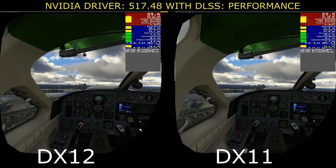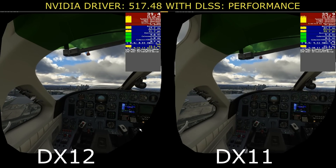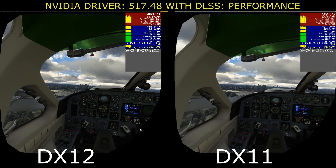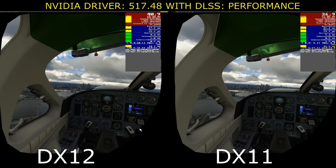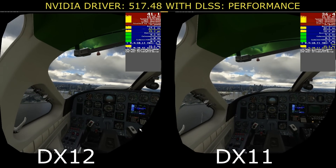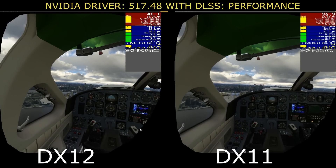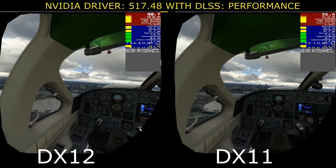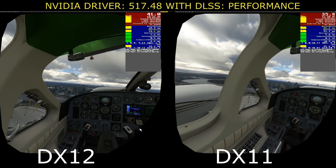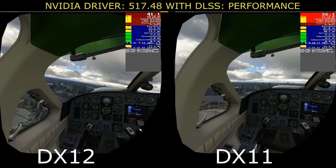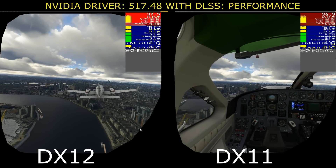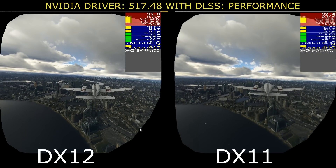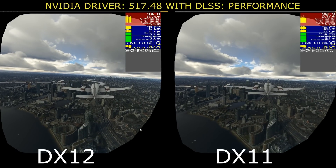One more thing I noticed: the clouds seem a little bit less pixelated with DirectX 12, and I can push my settings to ultra without experiencing microstutters — which I often do with live weather on DirectX 11. But again, that's just my own findings; your results may vary.